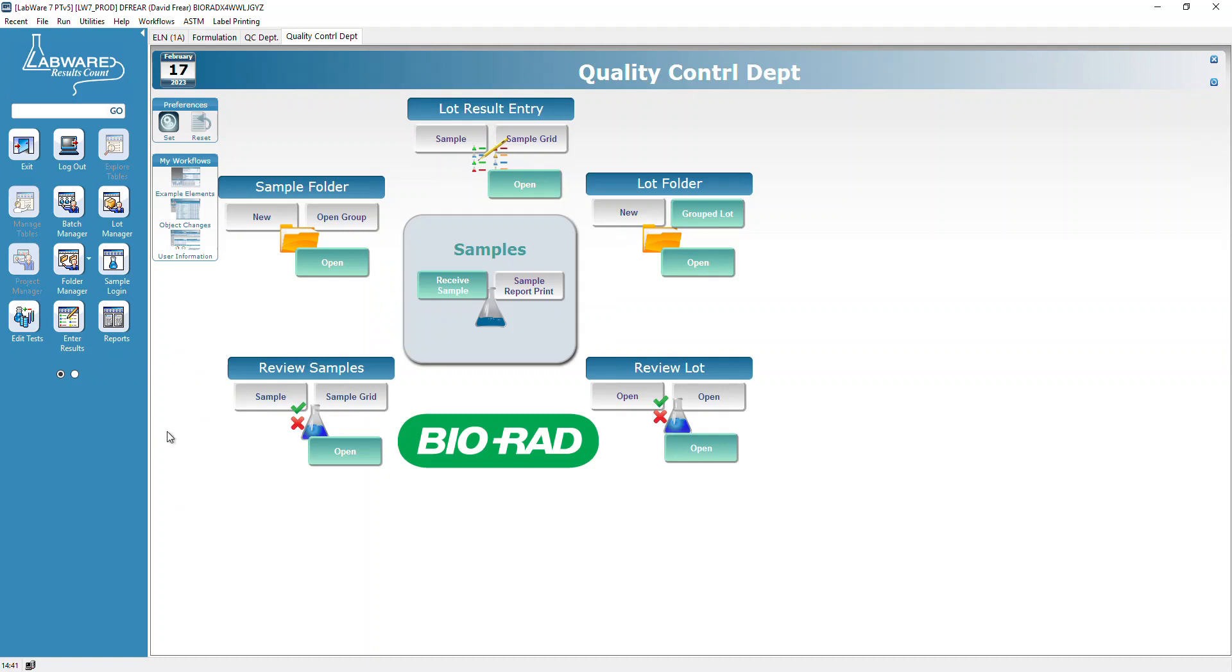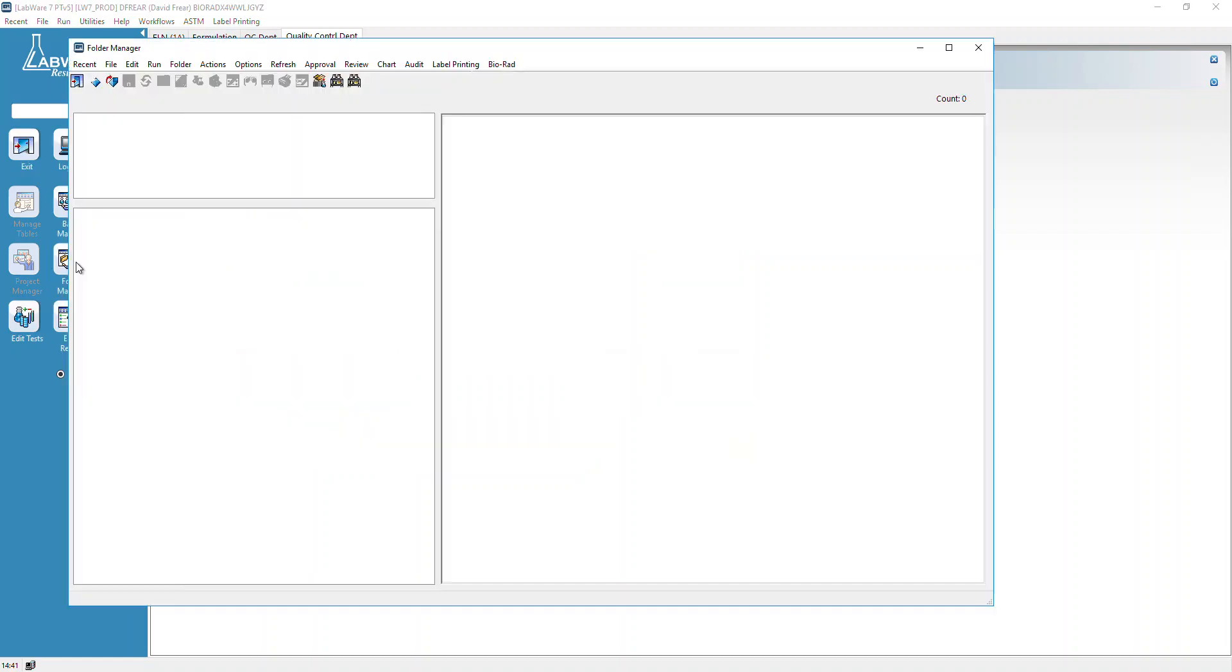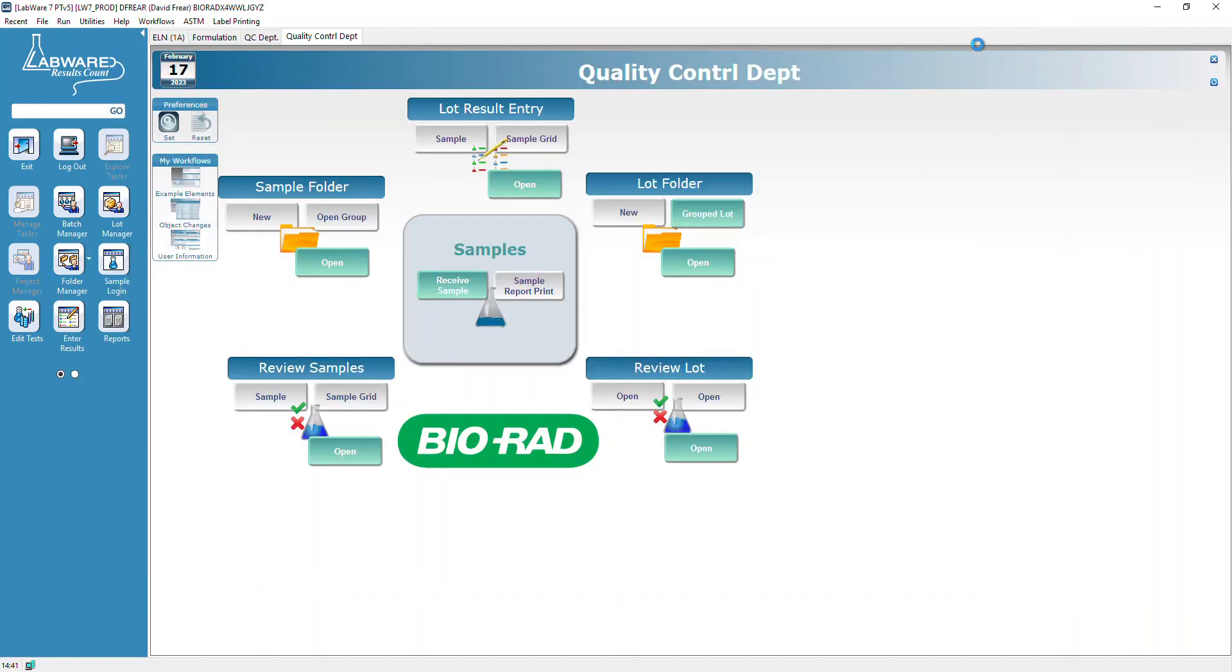We can exit out of here. Now we want to see our samples. We're going to start running those, but we're going to double-check those samples right now. We'll go to Folder Manager and open a folder.